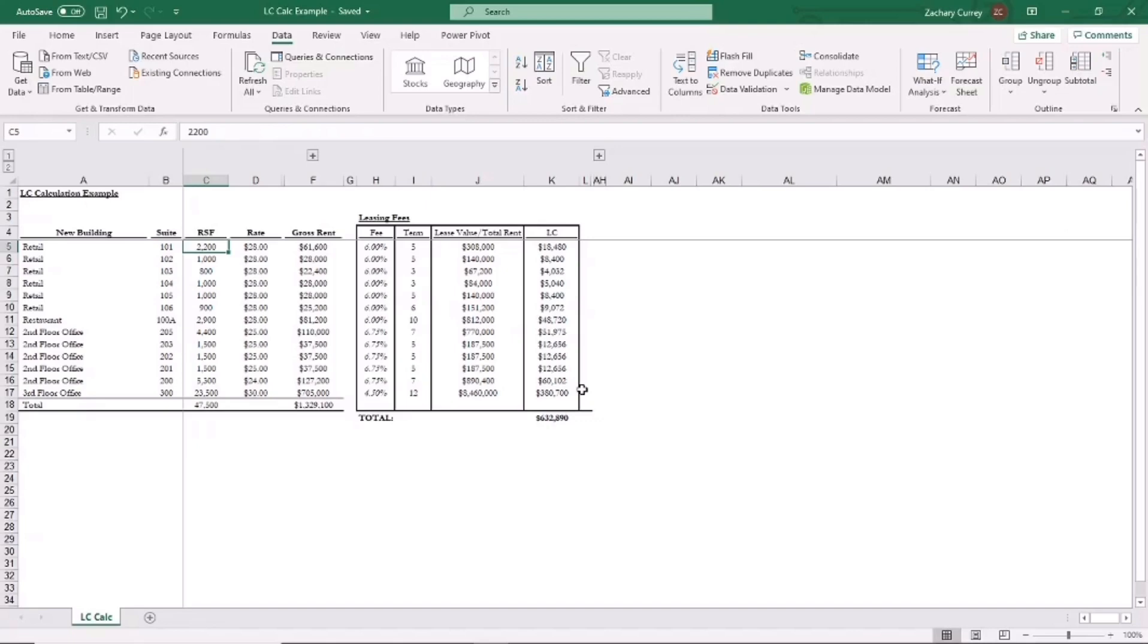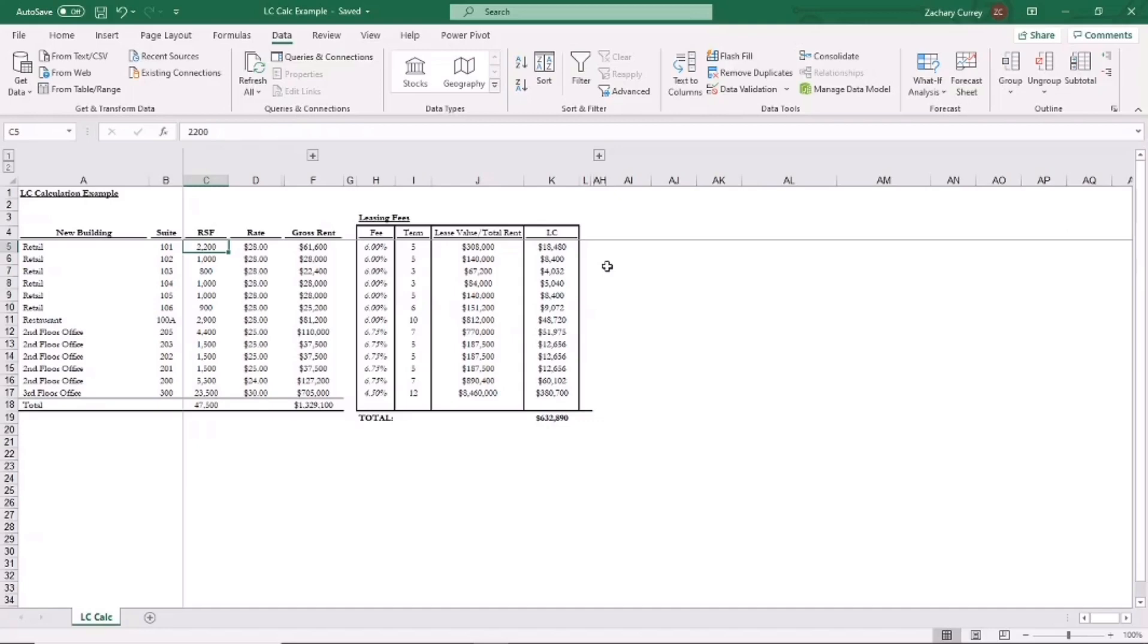A leasing commission is a fee paid by a building owner to a leasing broker, and this can be a tenant rep, a landlord rep, or both, for procuring a tenant that successfully executes a lease with the owner. LCs are paid at the start of the lease and are commonly paid both when a new tenant occupies a suite and when an existing tenant renews a lease.